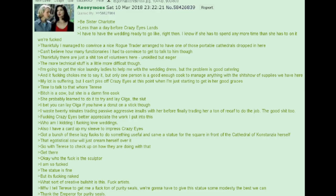B-Sister Charlotte. Less than a day before Crazy Eyes lands. I have to have the wedding ready to go, like, right then. I know if she has to spend any more time than she has to on it, we're fucked. Thankfully, I managed to convince a nice rogue trader to have one of those portable cathedrals dropped in here. Can't believe how many functionaries I had to convince to get to talk to him, though. Thankfully, there are just a shit ton of volunteers here. Unskilled, but eager.